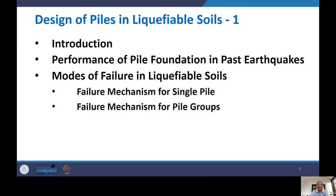We will introduce liquefaction — what it is and how it works. Liquefaction is a phenomenon that normally occurs in saturated loose sands. For liquefaction, water must be present inside the soil; without water, liquefaction is ruled out. The soil must be saturated and in a loose condition — if already dense, chances of liquefaction decrease drastically.